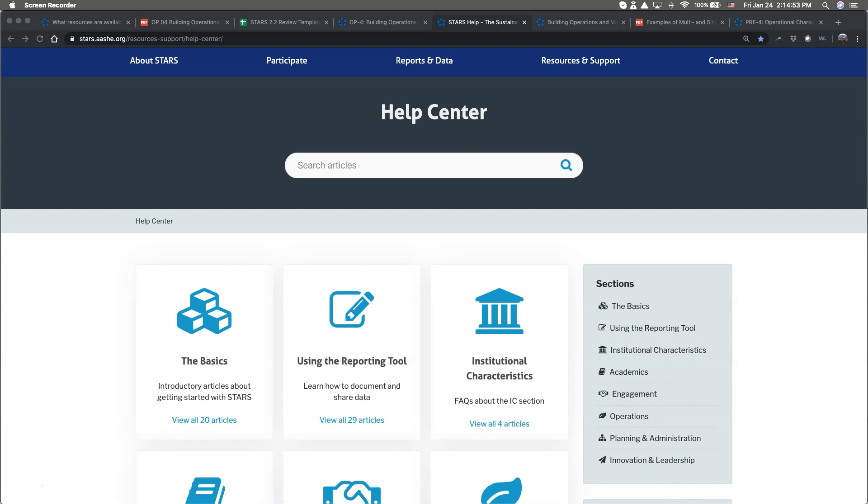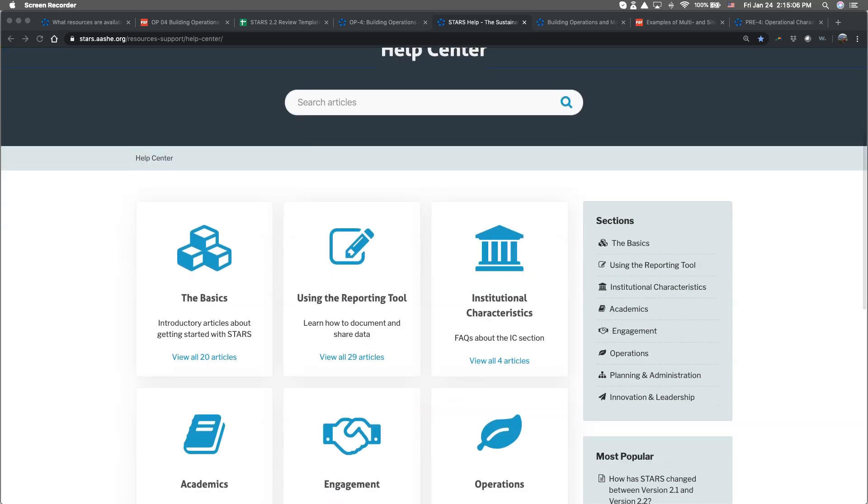If you're new to STARS and don't know where to access some of these resources, check out our short article with a video called, What Resources Are Available to Help Me Complete a High-Quality Report, which can be found in the STARS Help Center article under the Basics.